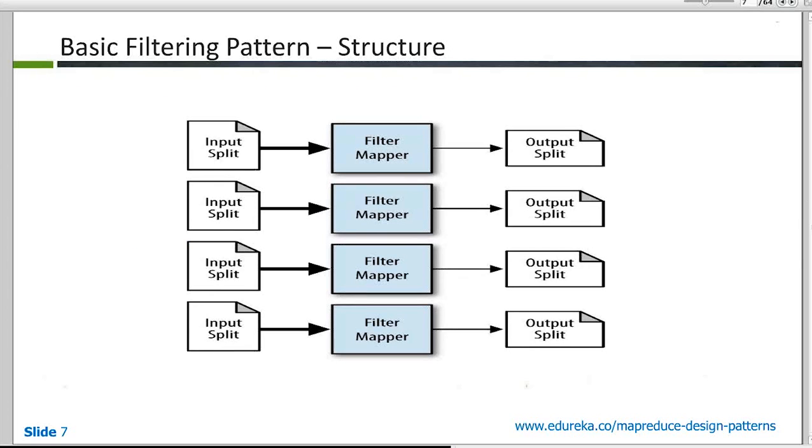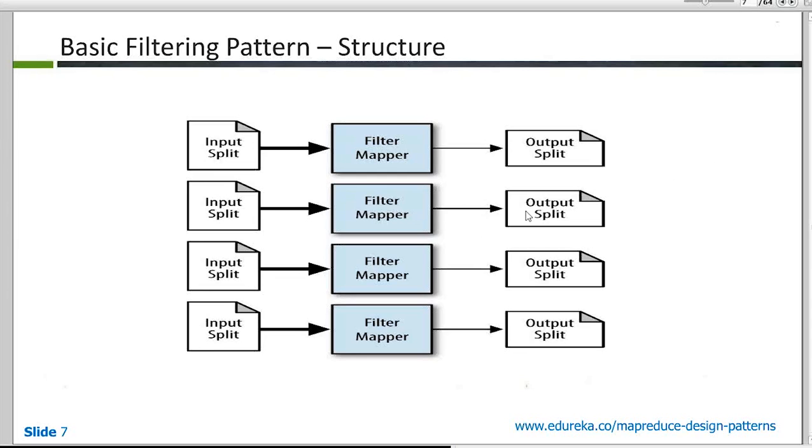This is the diagram for basic filtering pattern. It's very simple. So as you can see in the filter mapper is a place where we are checking for the condition and input split is processed by the mappers here. And based on the condition over here, the records are either filtered out or filtered in.